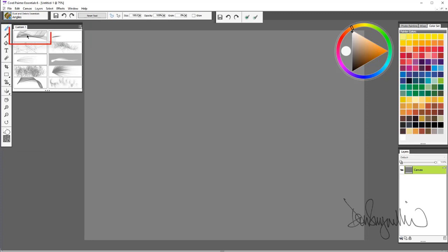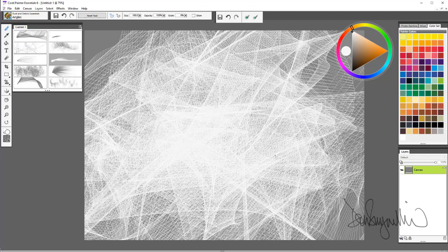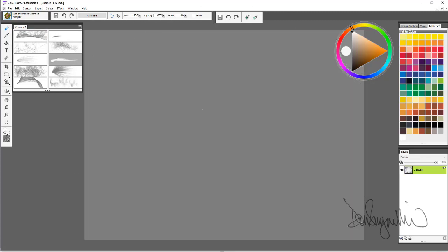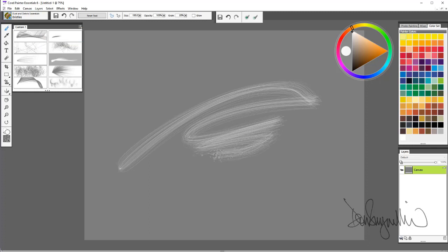So we'll start with Angles. It's a wild and crazy brush, as you can see. The next one we'll go to is Bristles. This to me is a really useful brush.